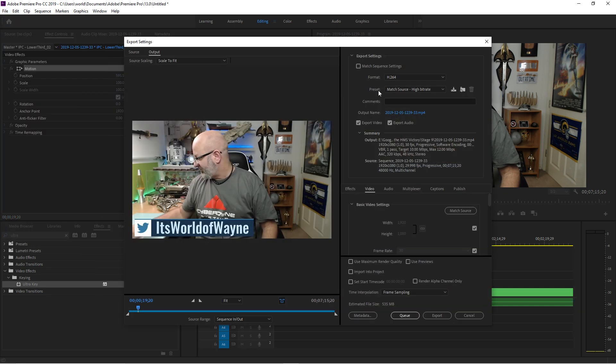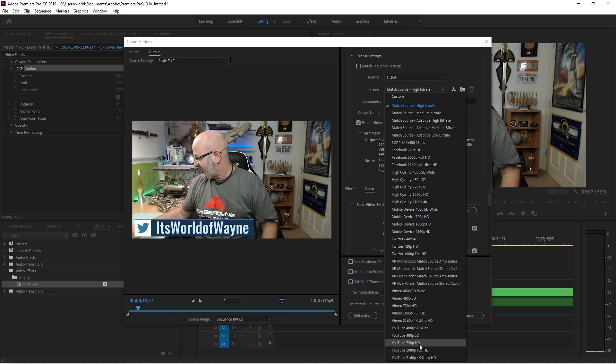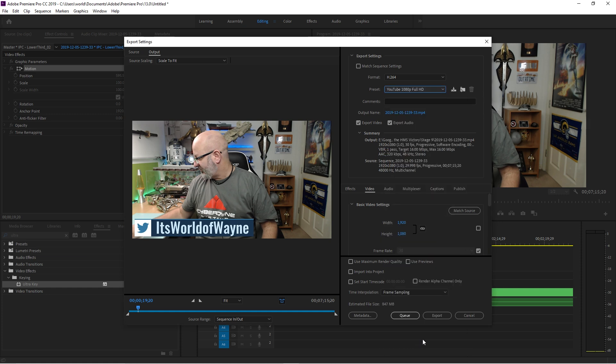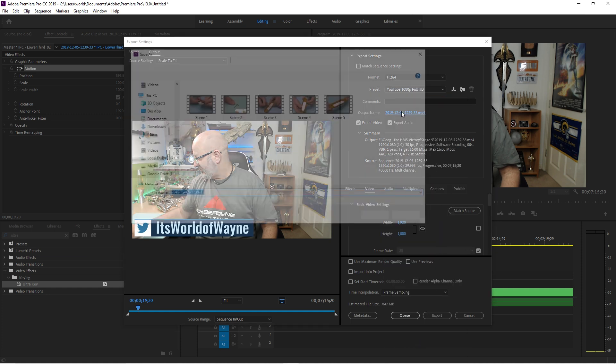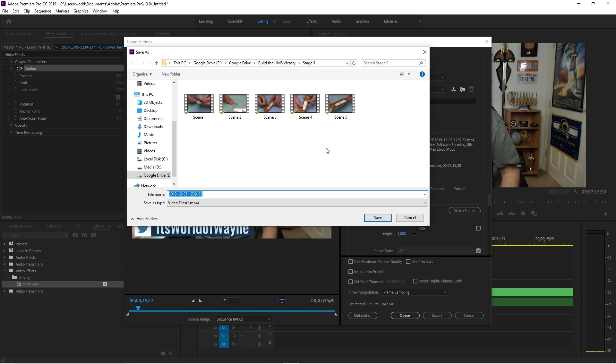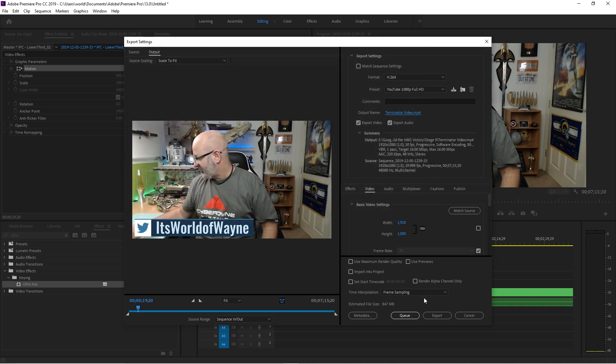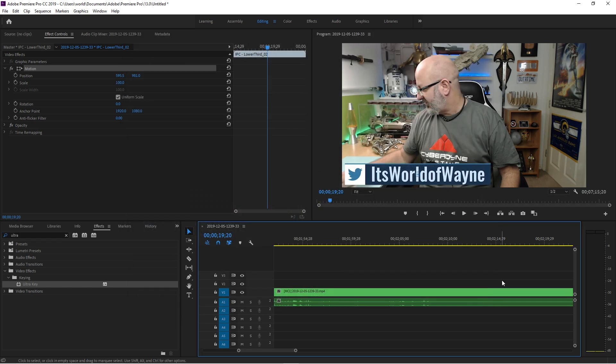And then I make sure the preset is set to YouTube 1080p, and then just give it a file name. So I don't know, Terminator Video. Click Save, and then as soon as I click Export, it's going to make that into a video. And that's all there is to it. That's how I edit and make my videos. I hope that's a help.